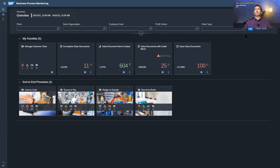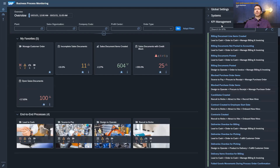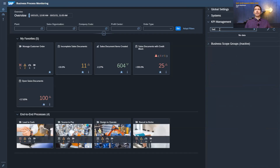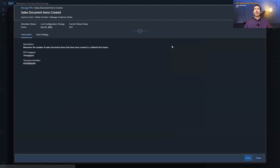Let's assume we would like to create and define an alert for the sales document items created KPI — you want to get notified if the number has dropped within a certain time frame. For this you need to open the configuration, open KPI management, then search for sales document items created. By clicking on it, the page opens for this KPI. You see here some general information.